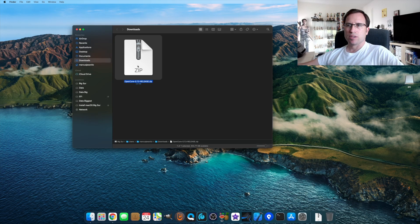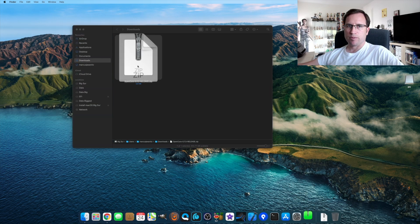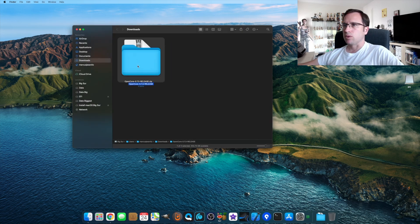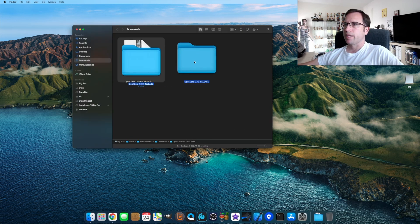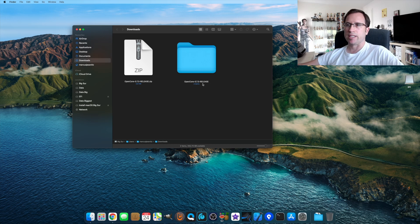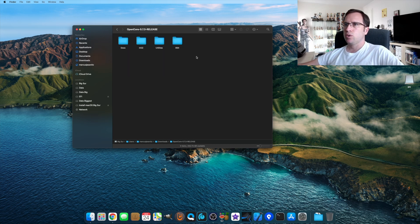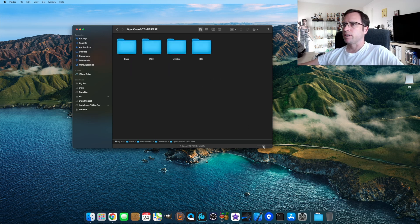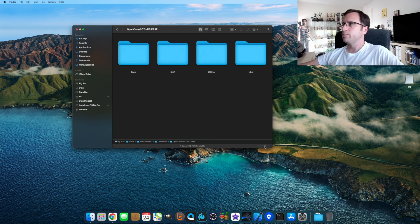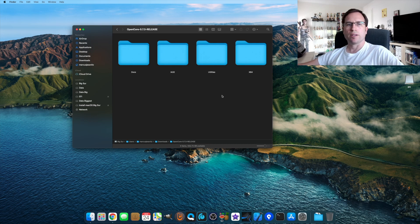Then it downloads a zip file. When we go to Downloads, just do a double click on the zip file you just downloaded, and then you have the folder OpenCore-0.7.3-RELEASE.